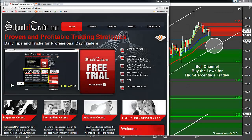Greetings guys and gals. Welcome back. Joseph James here at School of Trade. SidewaysMarkets.com is the address for our blog. It feels good to be back here on a summertime Tuesday. Let's talk about the trade of the day today.